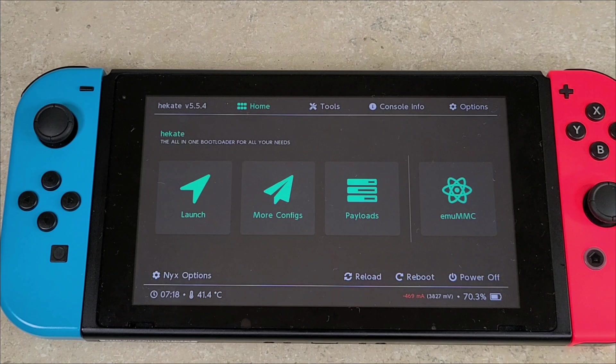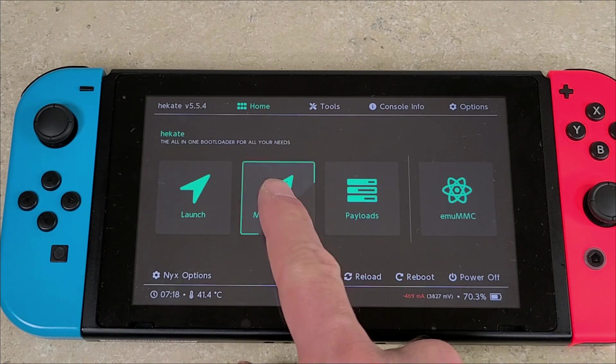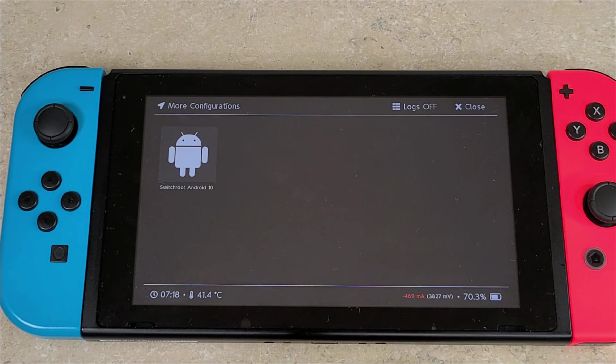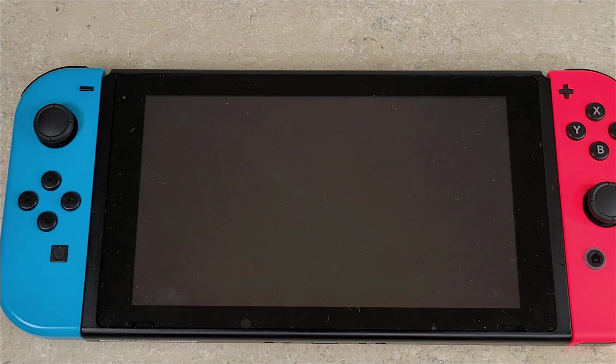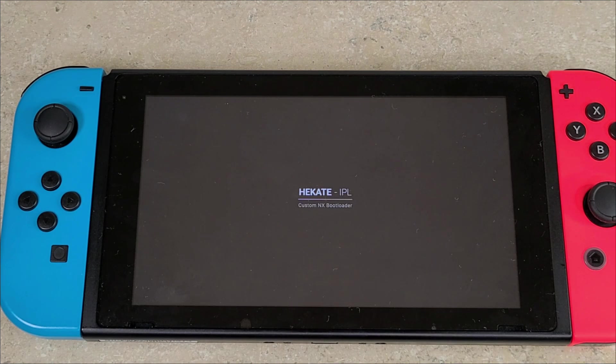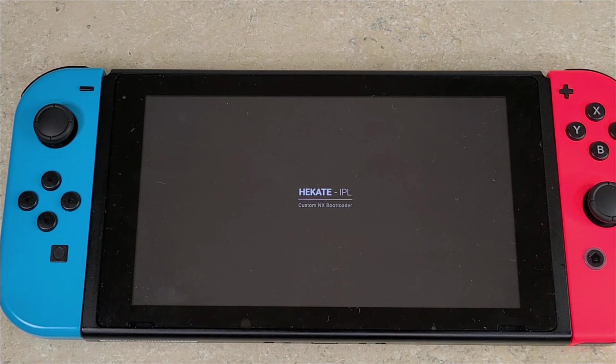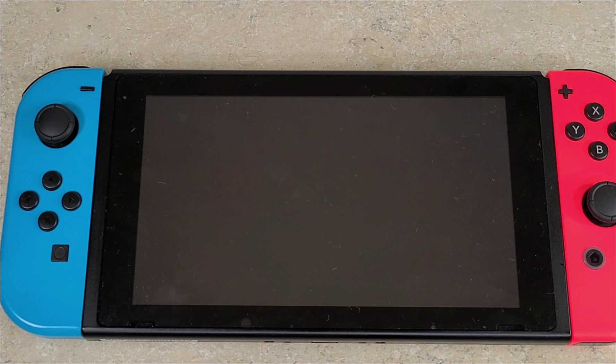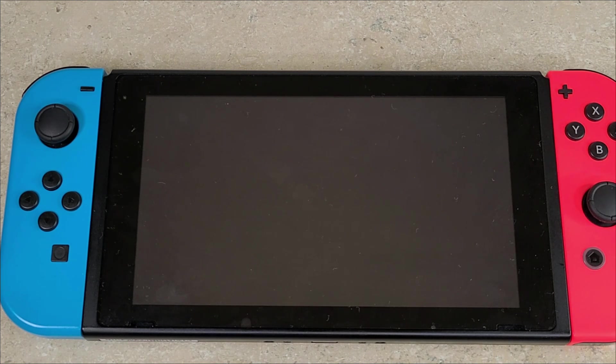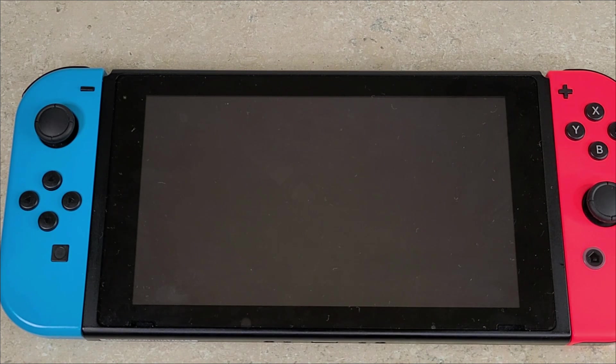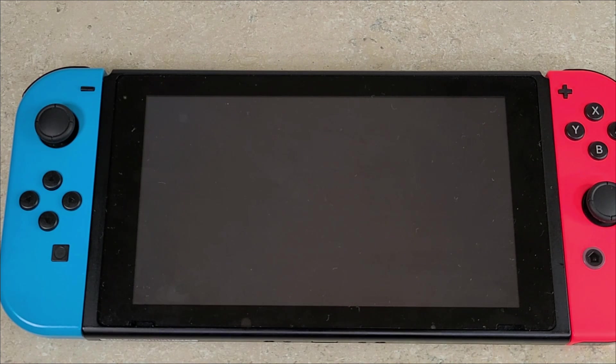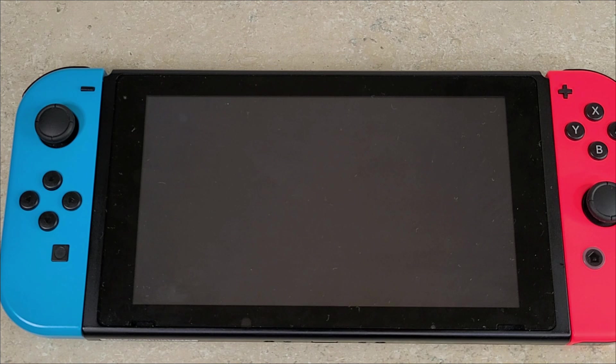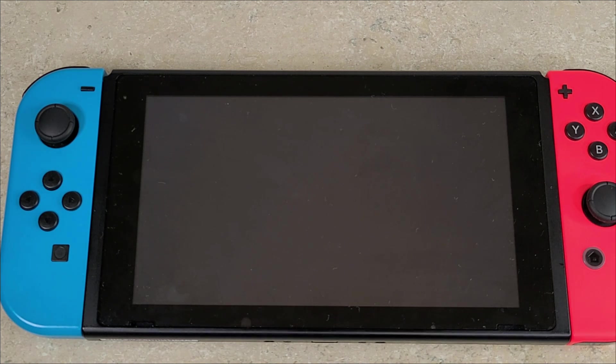It should put you back in Hekate. When you're there, you're going to hit the More Configs button and then you're going to press the switchroot Android 10. You will see the Hekate logo again, and then you may have a black screen for a minute or longer. Be patient, don't jump the gun and reboot. The first go through on the install does take a while, so don't panic if you have a black screen for a minute or so.